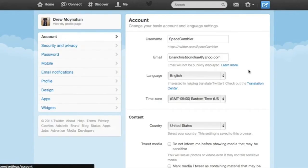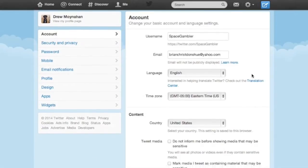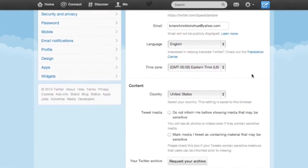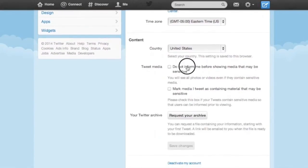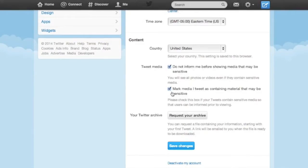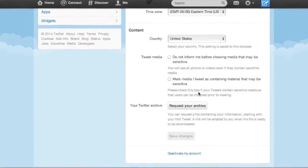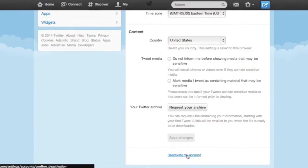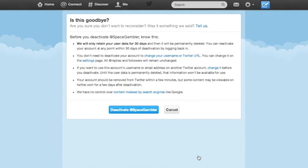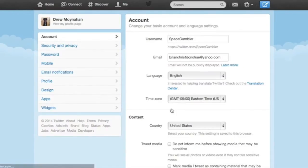In the account tab, there isn't really a whole lot going on. It's really up to you whether or not you want to check or not check either of the boxes pertaining to sensitive tweet media. More importantly, though, note that this is the page where the account deactivation link lives in case you ever decide that your days of tweeting are behind you.